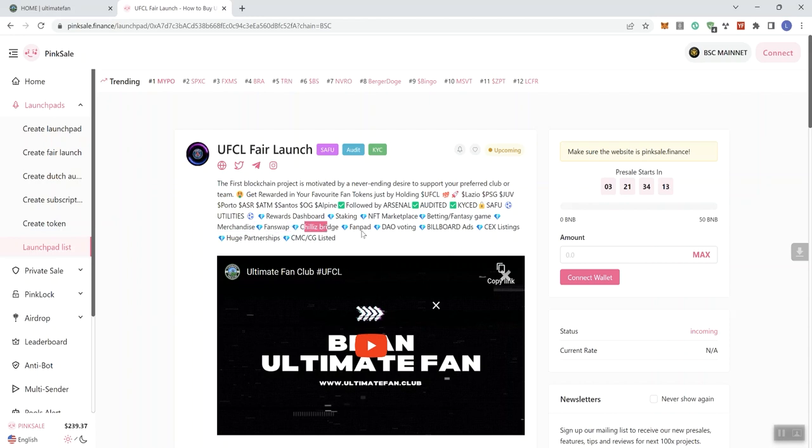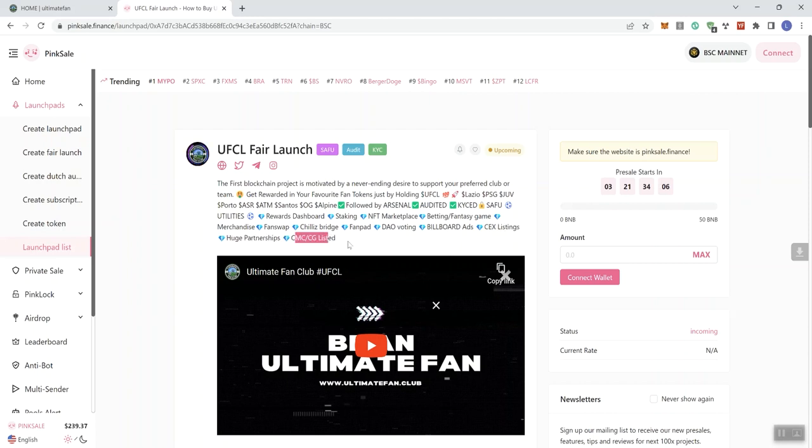Chili's Bridge, FanPad, Dow voting, billboard ads, centralized exchange listings, huge partnerships, and they got CNC and CG listed. I don't believe that there is a pre-listing on this token. However, it looks like they're obviously going after CMC and CG at some point, just as most tokens would.